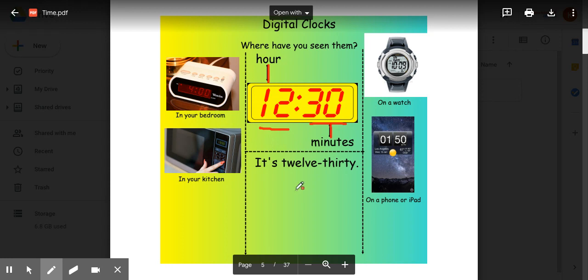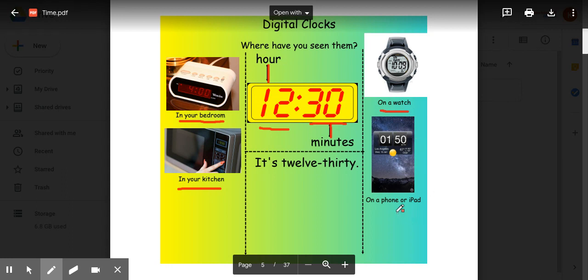You can find digital clocks in several different places: in your bedroom on an alarm clock, in your kitchen on a microwave, on your watch, and even on your phone or iPad.